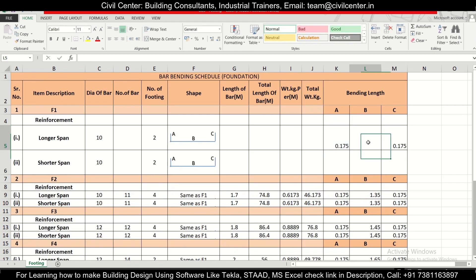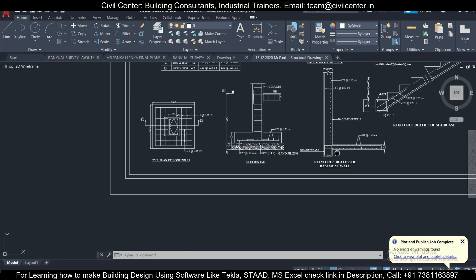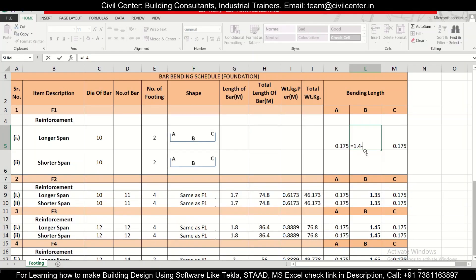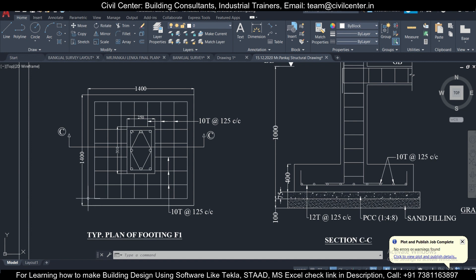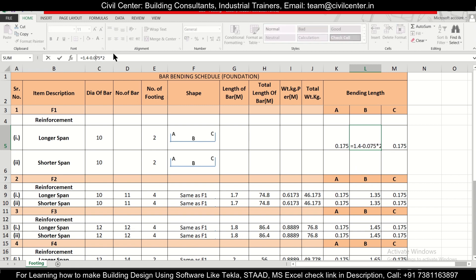Now let's calculate dimension B. The footing size is 1400mm (1.4m). From the structural drawing notes, the cover of the footing is 75mm. We deduct cover from both sides, so: B = 1.4 − (0.075 × 2). This gives the bending length for dimension B. The total length of the bar equals the sum of A + B + C using a SUM formula in Excel, with everything in meters.